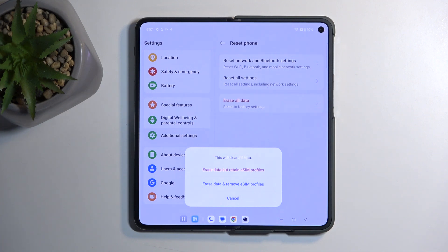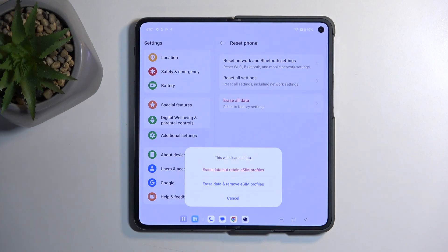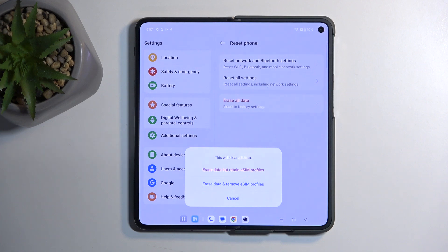And for people that are just resetting it because maybe it's running slow for some reason, then you can select retain eSIM profile. Obviously, if you're going to be using this device again, then this will just save you a little bit of time.